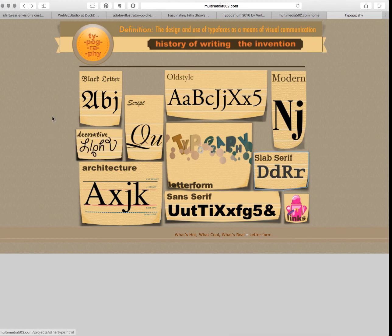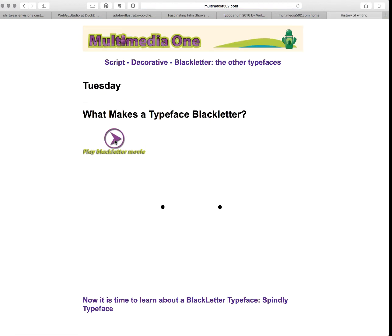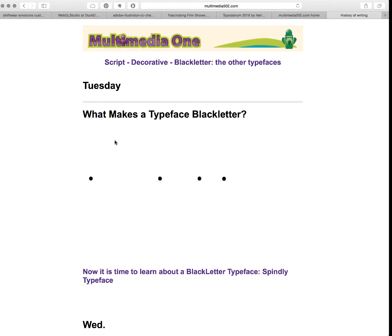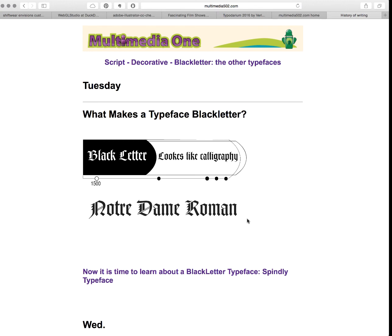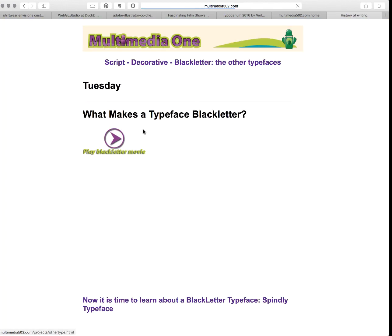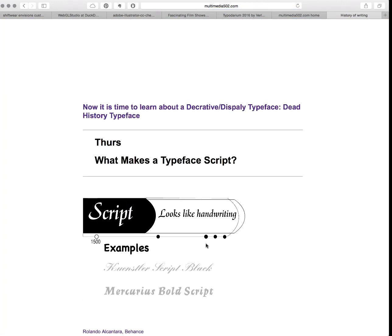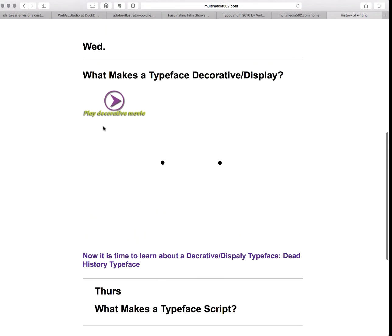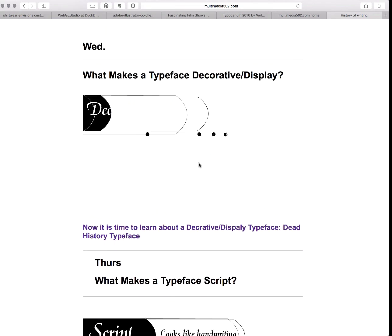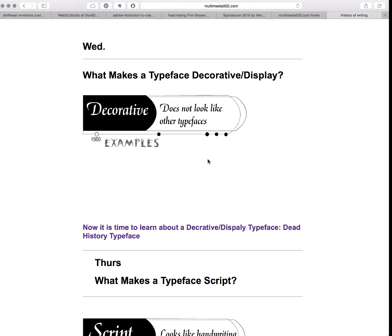On the other end, we have three more types. We have black letter, which looks like Old English or calligraphy. We have script, which looks like handwriting. And we have decorative, which is something that doesn't fit into any category.